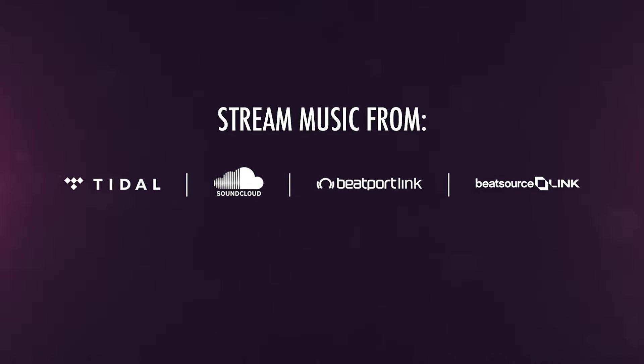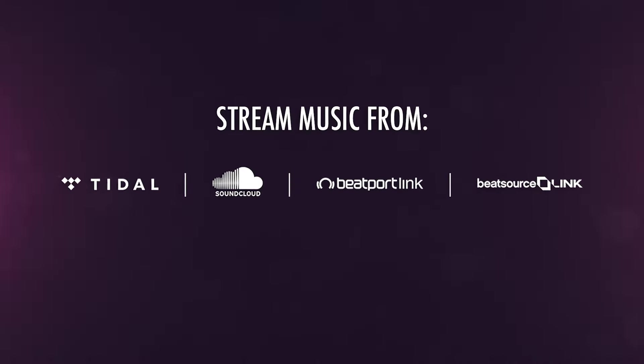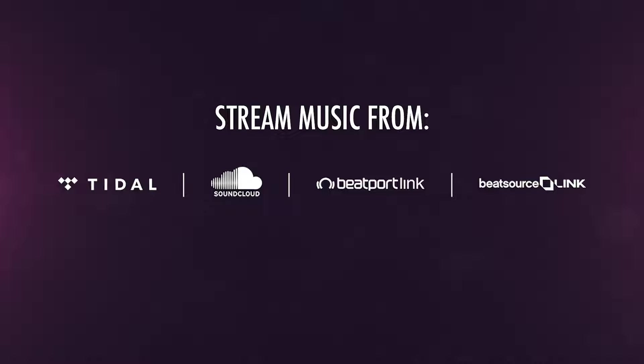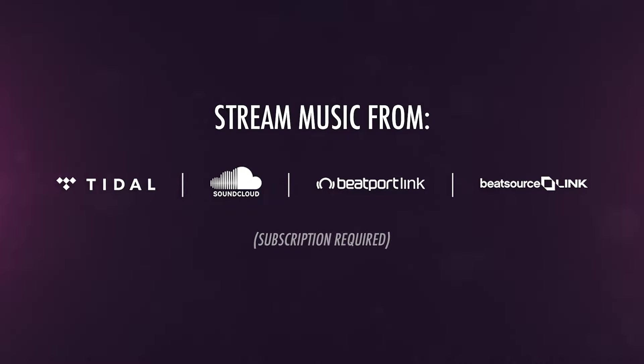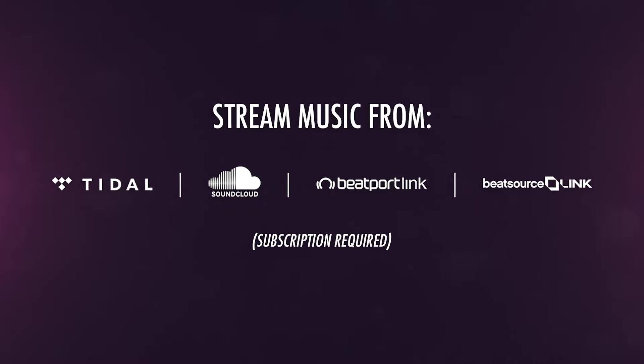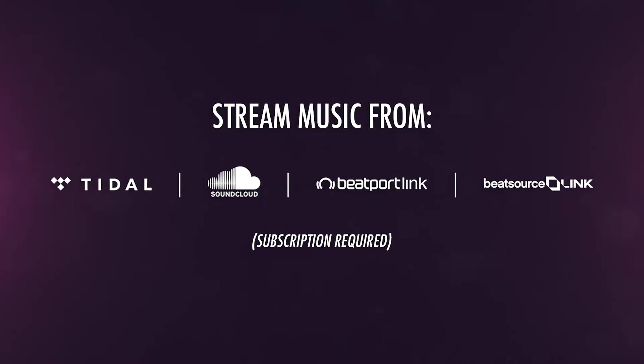Serato DJ Lite supports music streaming from BeatSource, Beatport Streaming, SoundCloud Go Plus, and Tidal. You'll need a subscription to your preferred streaming service to be able to connect it to Serato DJ Lite.